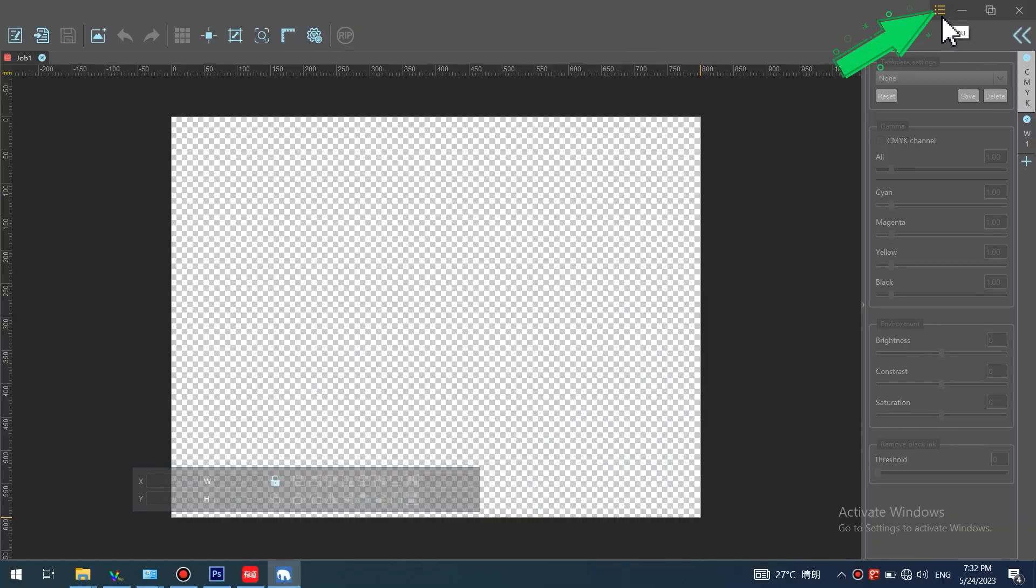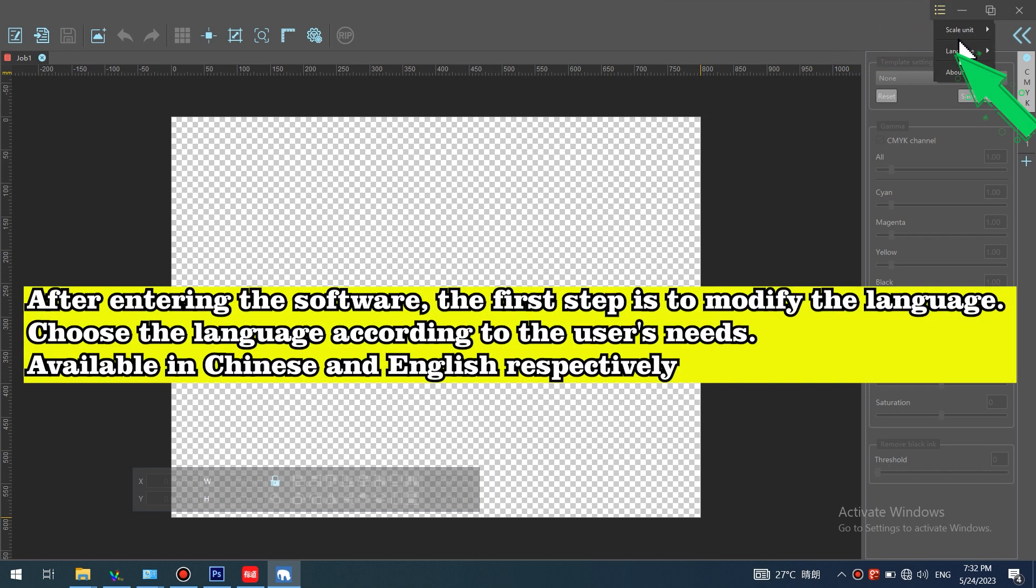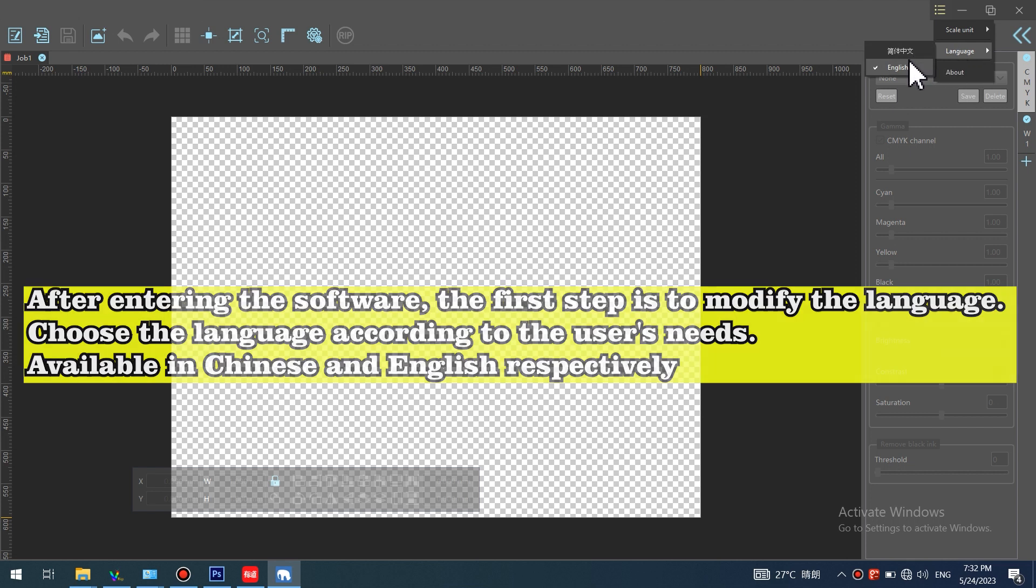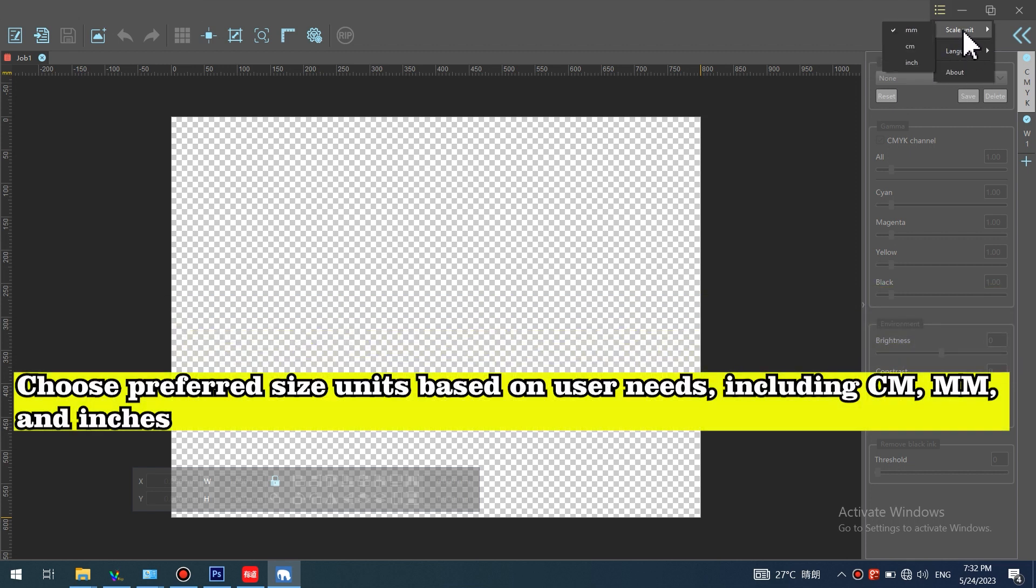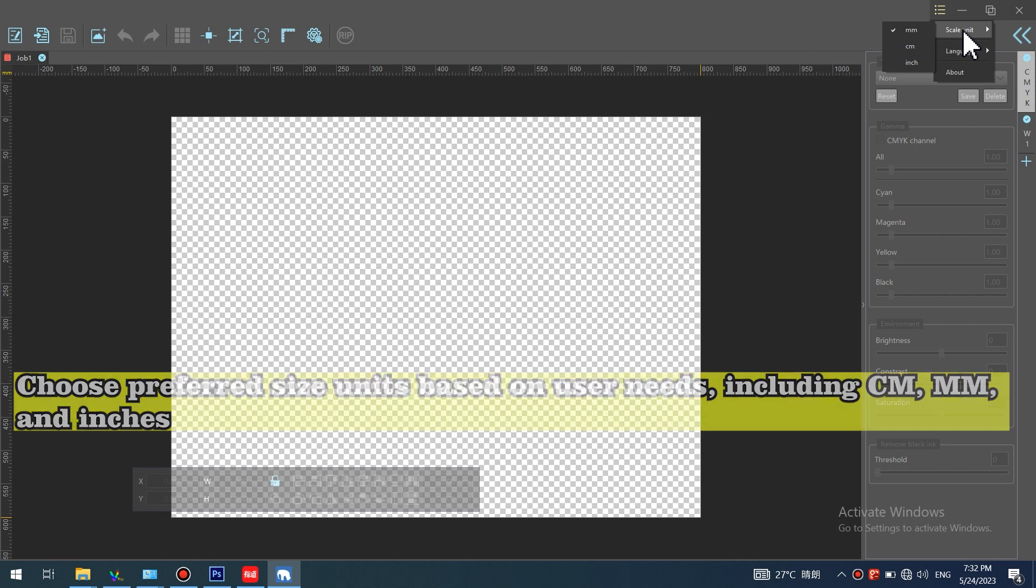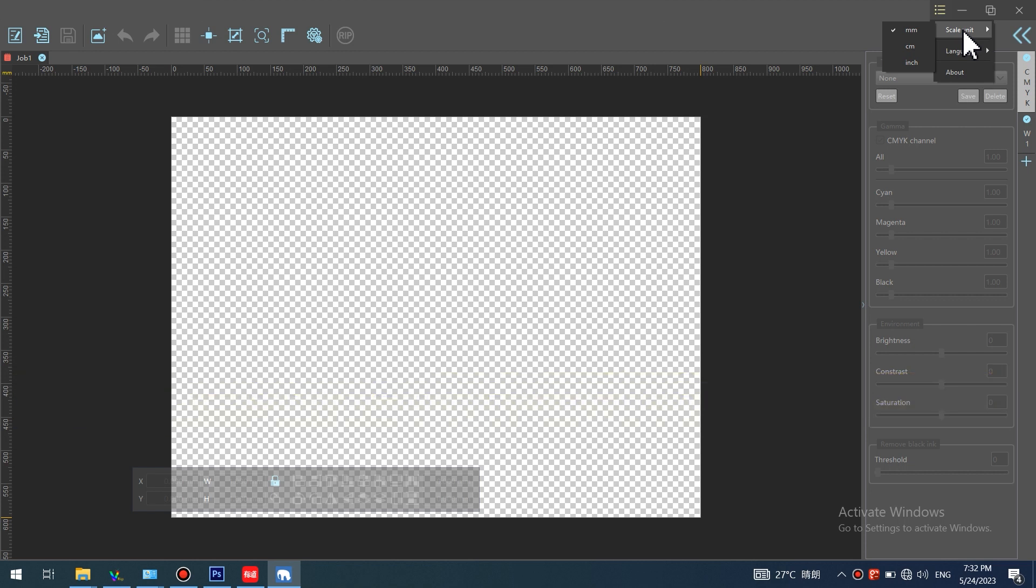After entering the software, the first step is to modify the language. Choose the language according to the user's needs, available in Chinese and English respectively. Choose preferred size units based on user needs, including CM, MM, and inches.